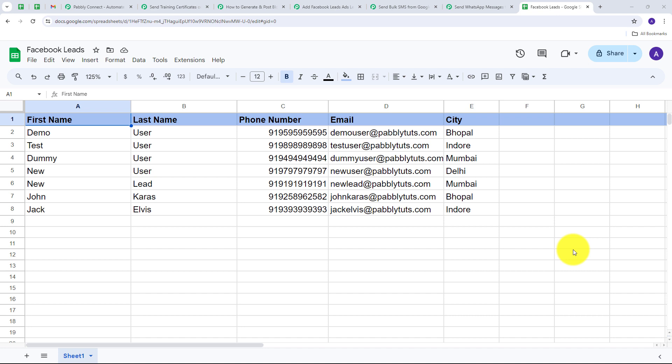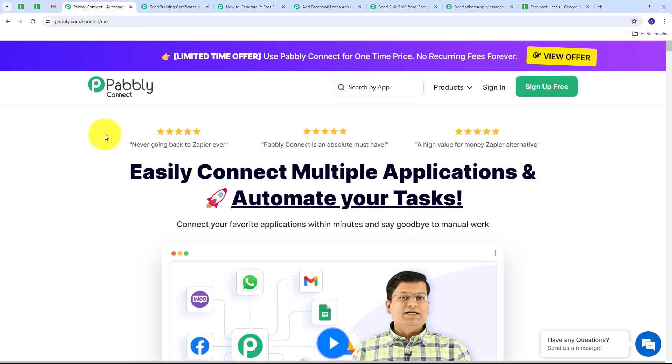Whether you are managing data, tracking sales, maintaining marketing, or organizing projects, Pabbly Connect can help you do it all effortlessly. Imagine automatically updating your Google Sheet whenever you receive a new lead, a customer places an order, or a team member completes a task. With Pabbly Connect the possibilities are endless, and the best part is that you don't need any coding skills to get started. Today we will cover some amazing automations that you can create with Google Sheet in Pabbly Connect.